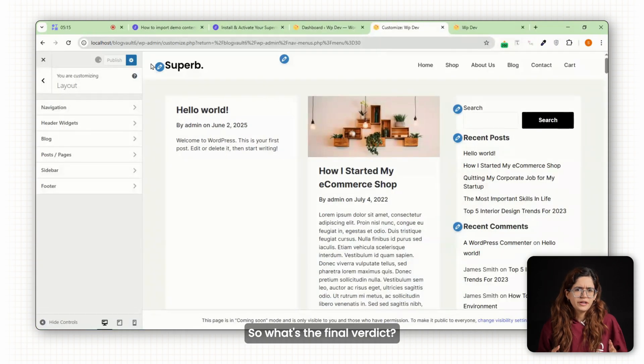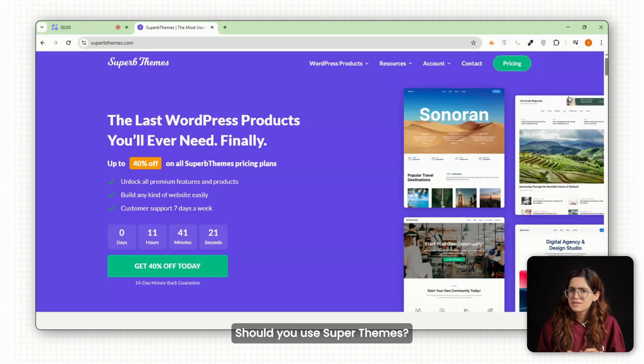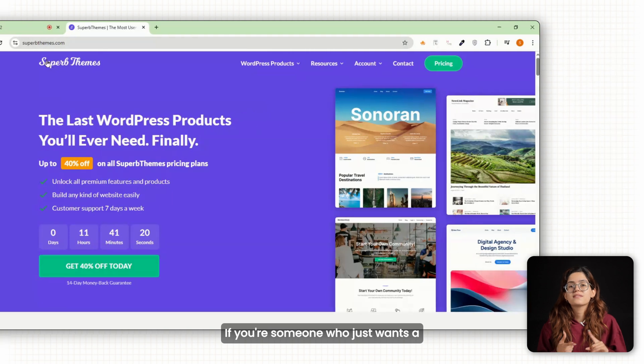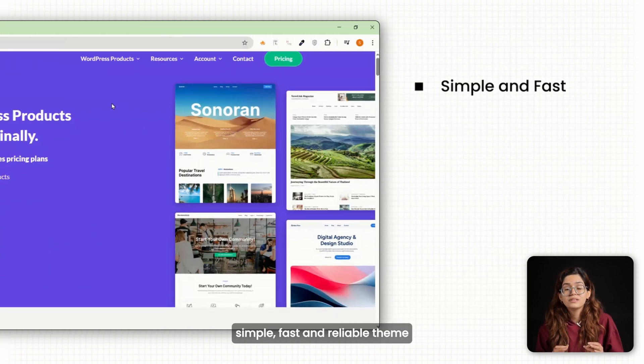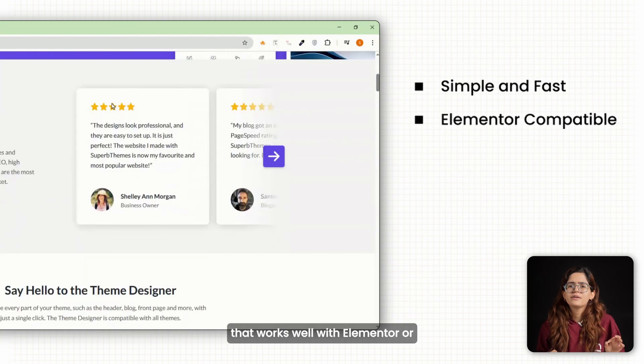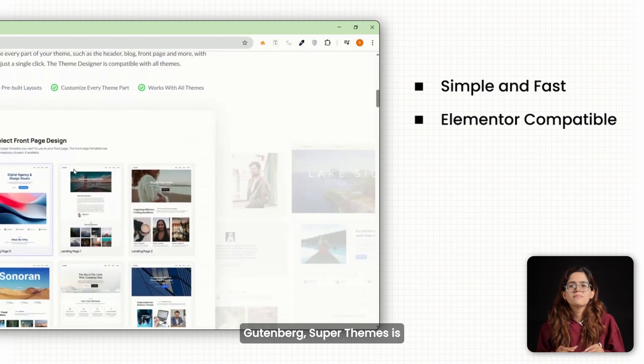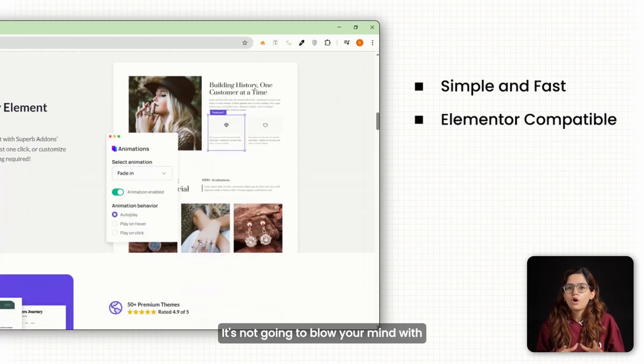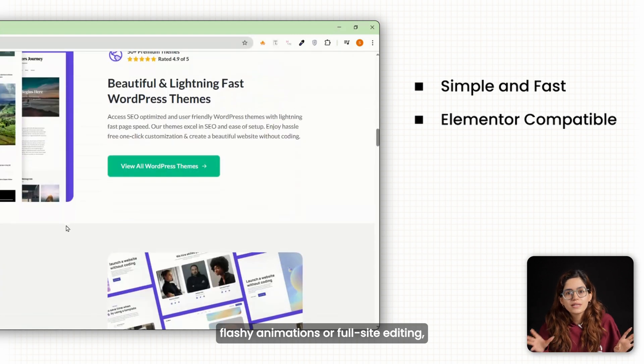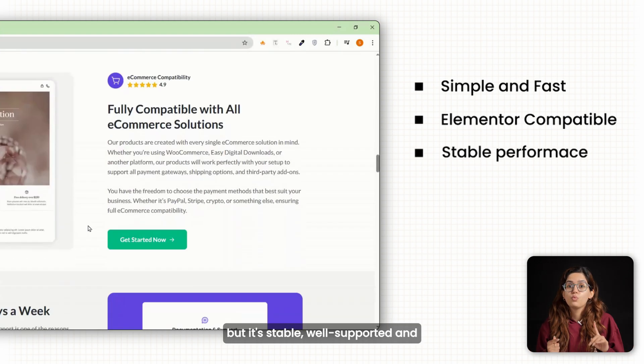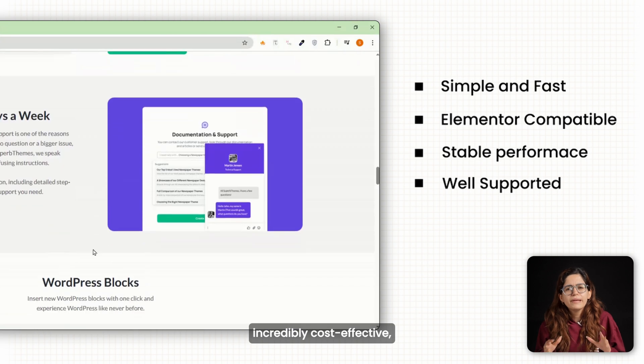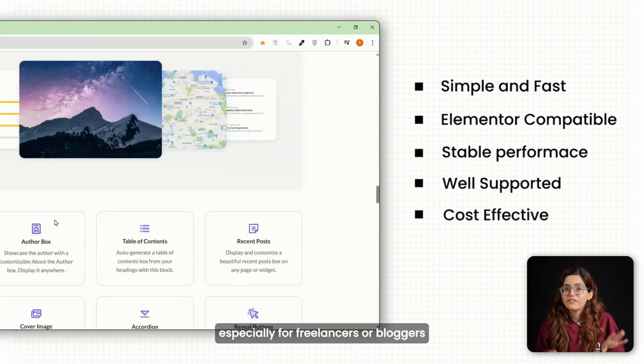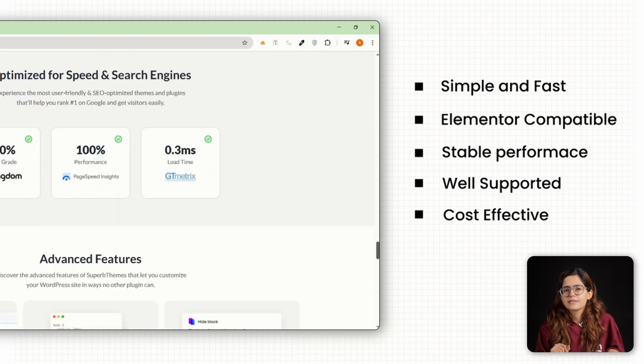What's the final verdict? Should you use superb themes? If you're someone who just wants a simple, fast and reliable theme that works well with Elementor or Gutenberg, superb themes is actually kind of a steal. It's not going to blow your mind with flashy animations or full-site editing, but it's stable, well-supported and incredibly cost-effective, especially for freelancers or bloggers managing multiple sites.